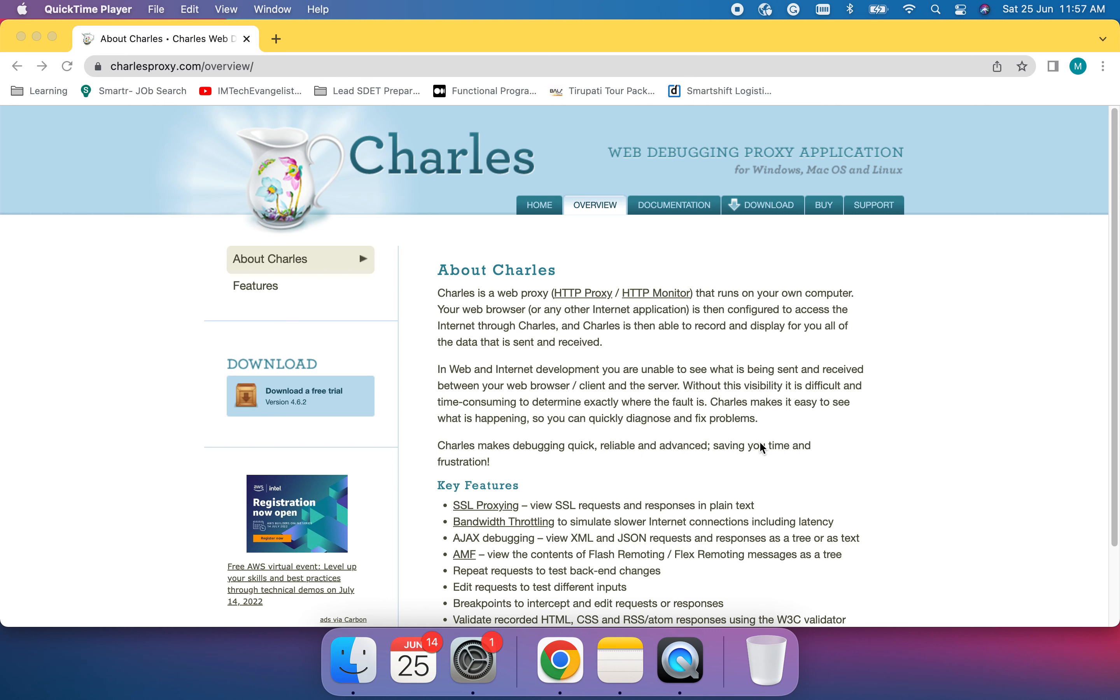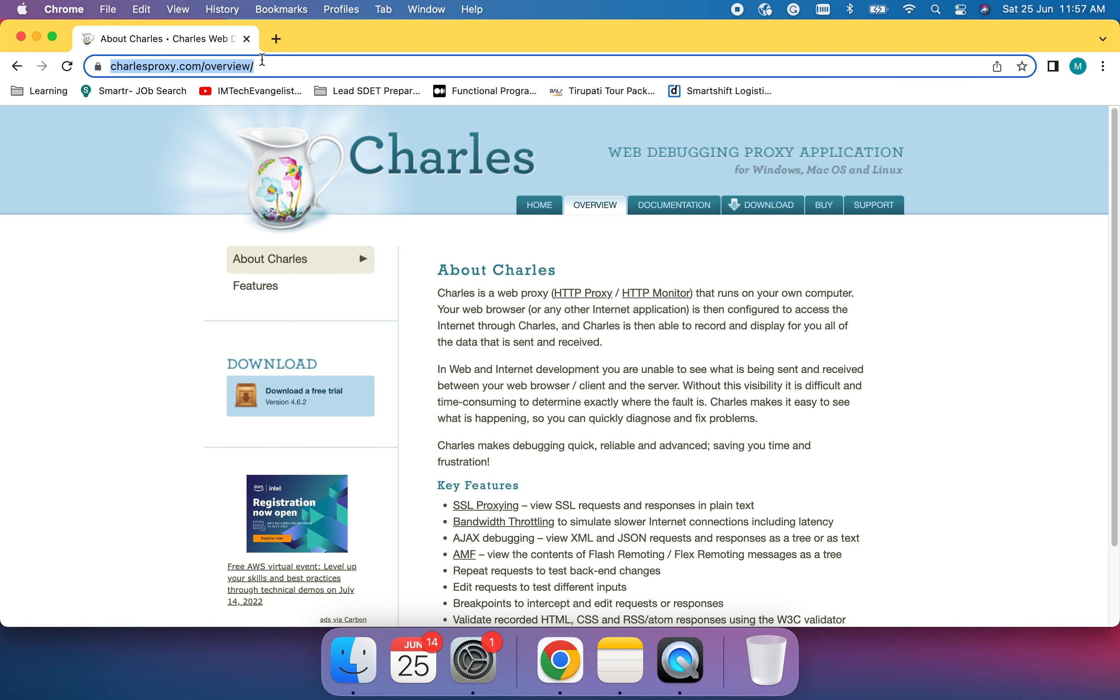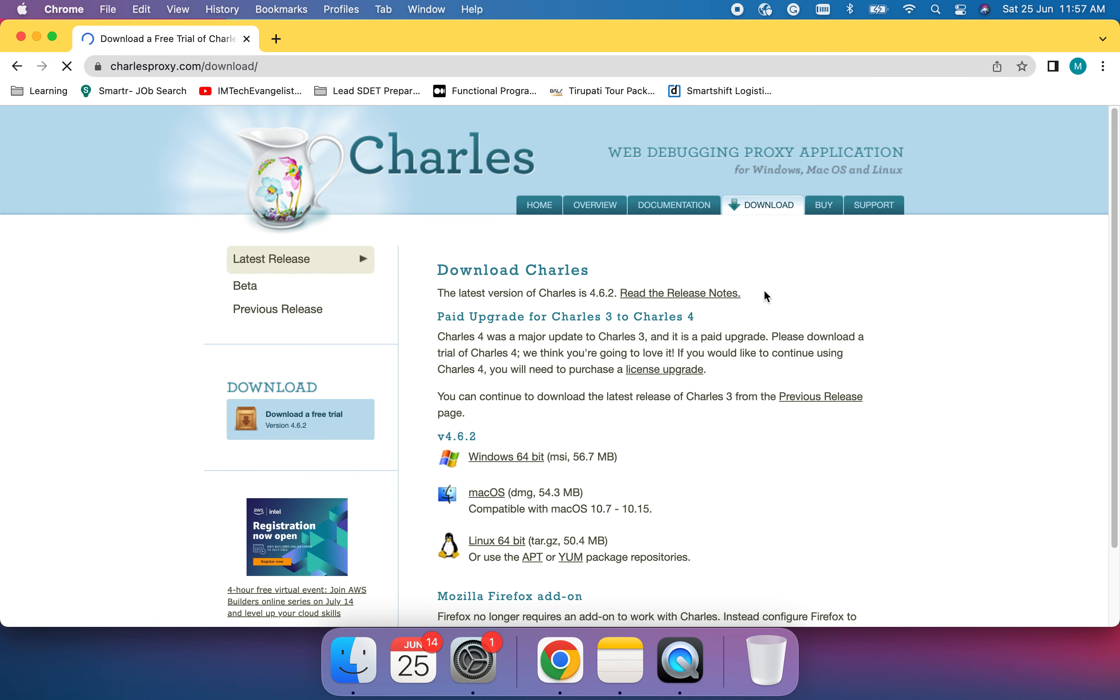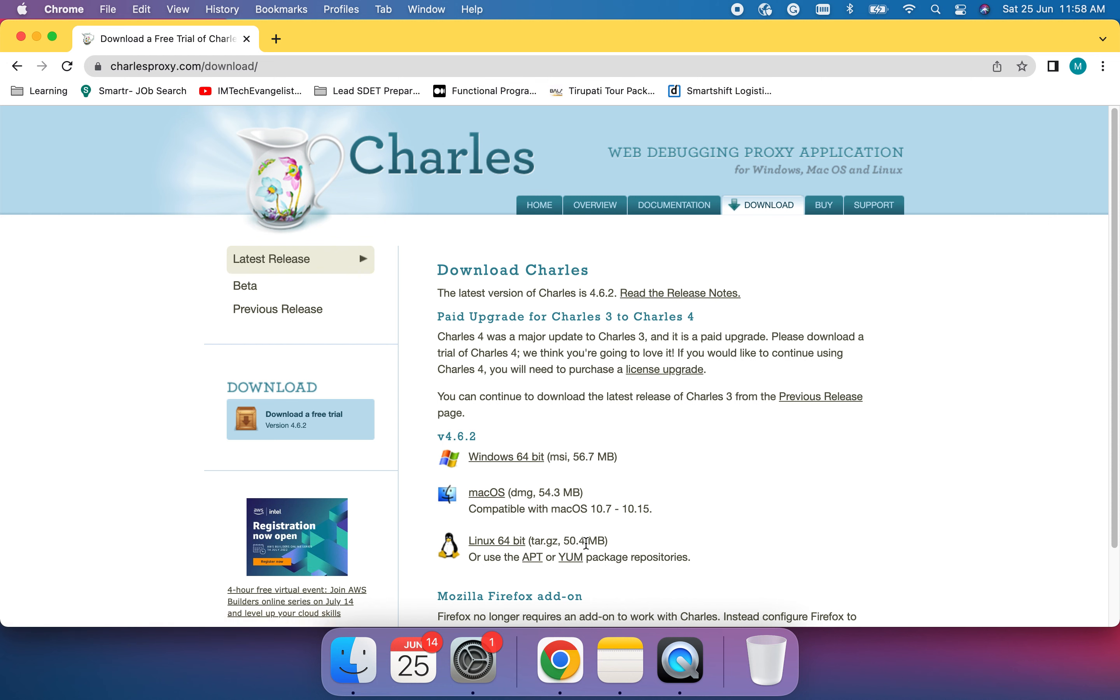The first task is to download Charles. This is the official website of Charles proxy. We can open this website and go into the download section. Depending on your machine, whether it's Windows or Mac, you can download. My machine is Mac and I've already downloaded, but you can download this macOS DMG file and install it. Once installation is done, I will show you how it displays.